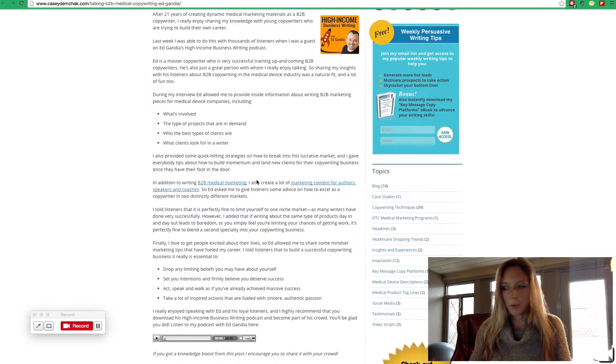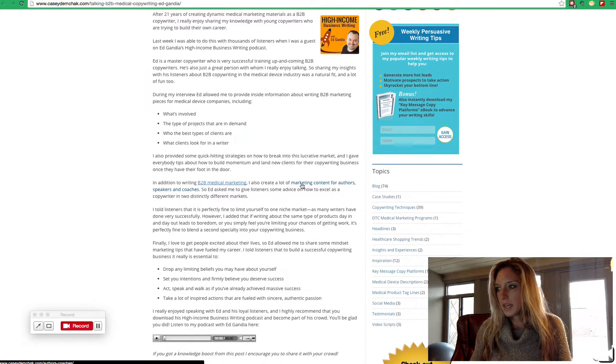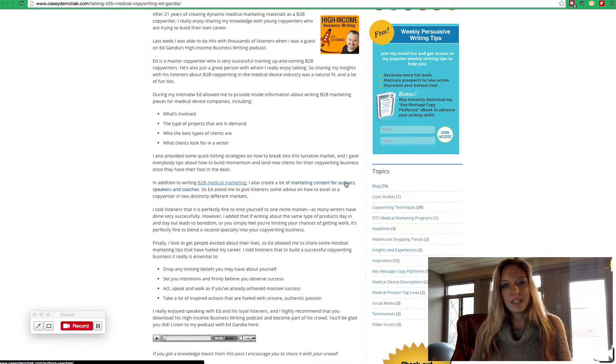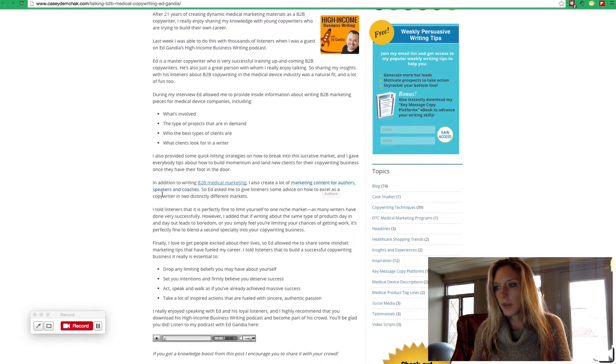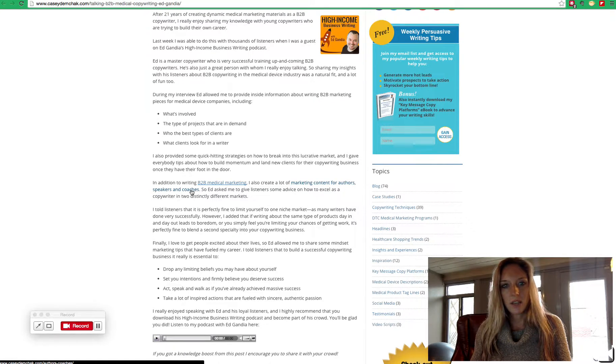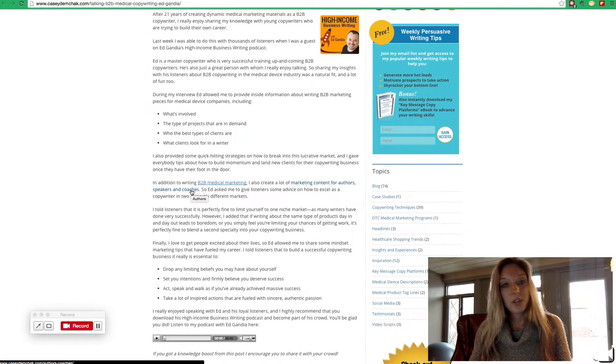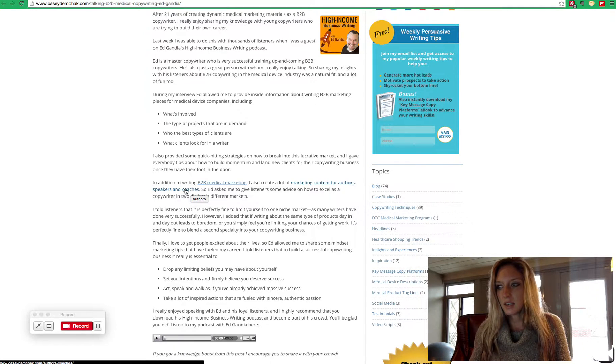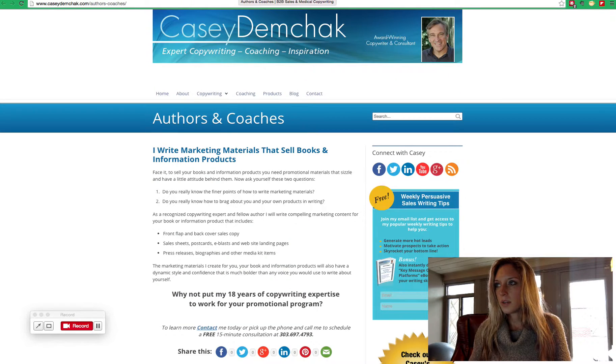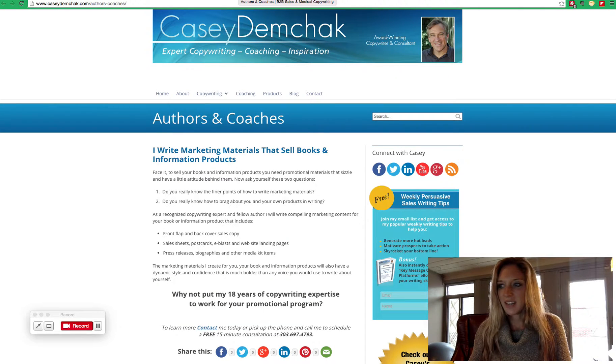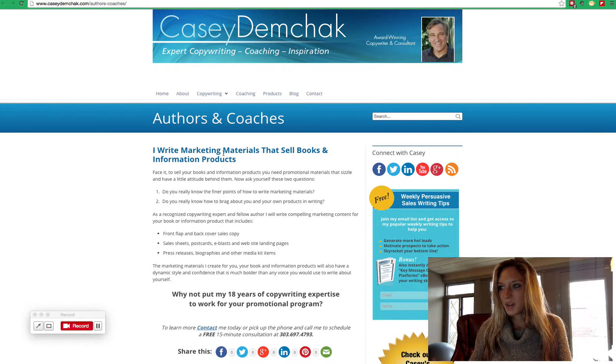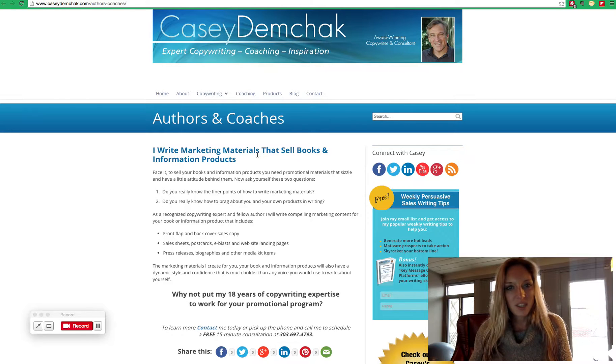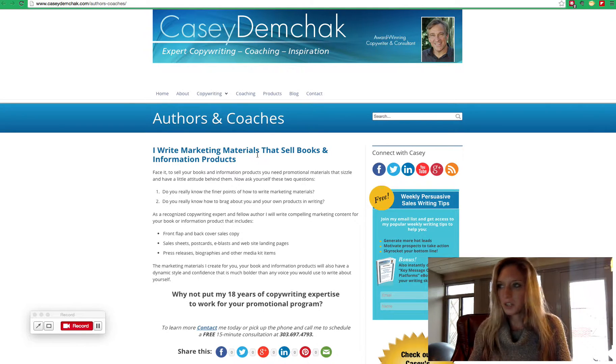The next example is right here. You can see we've made marketing content for authors, speakers, and coaches into an anchor text link. When you click on this link, it goes to a page on Casey's website that talks about marketing materials for authors and coaches.